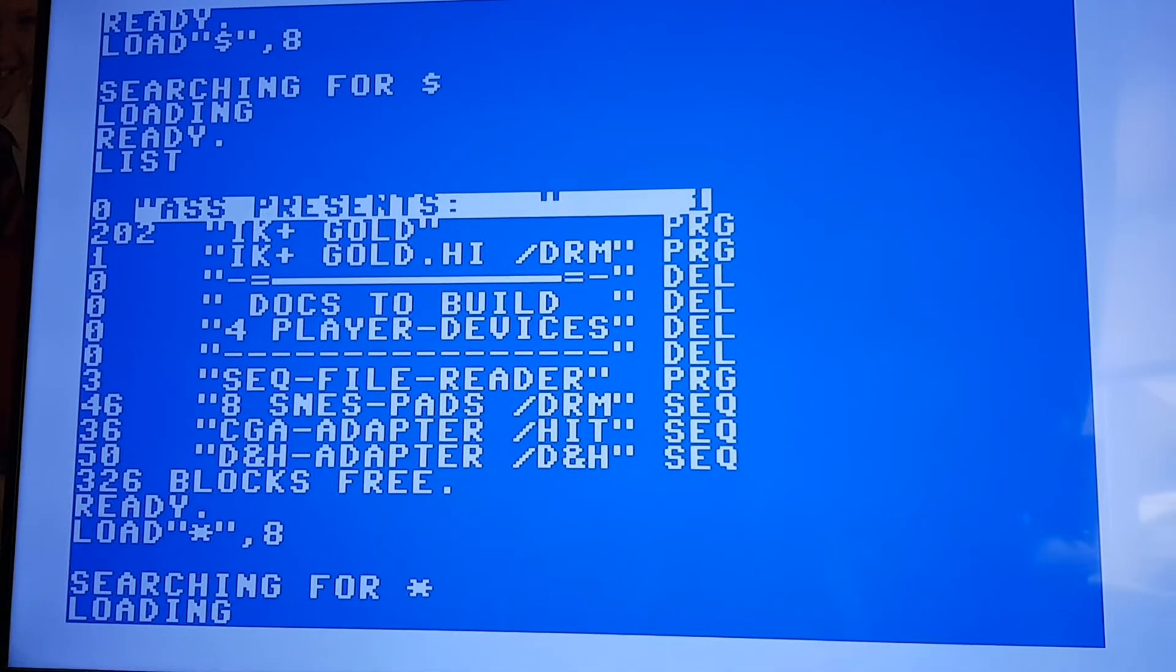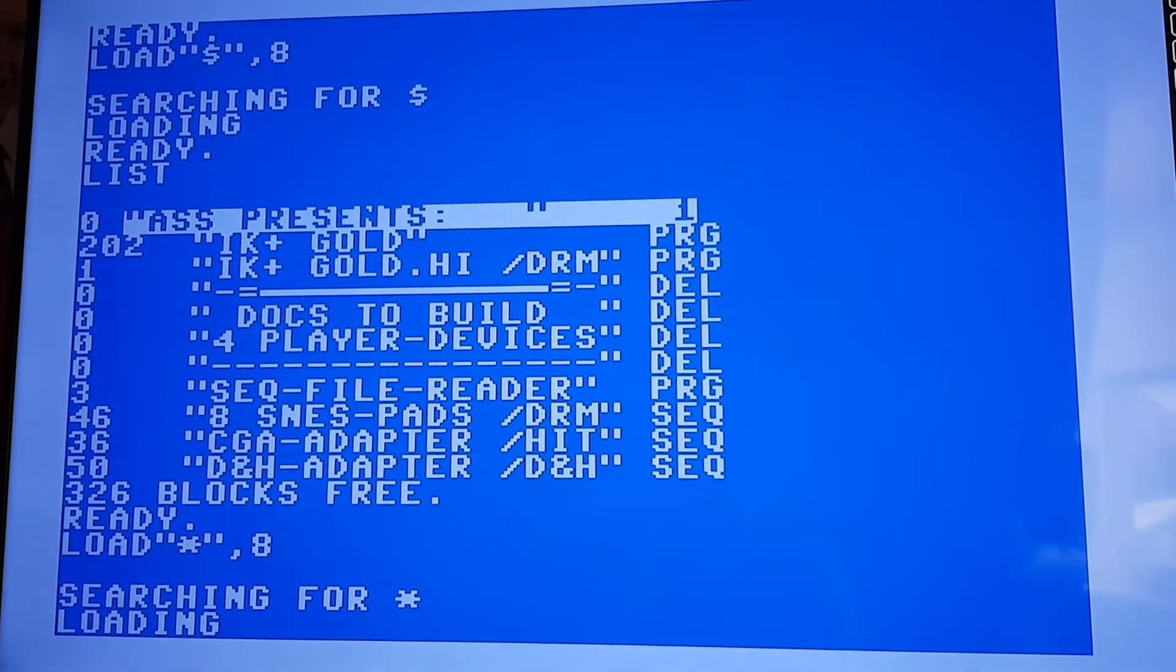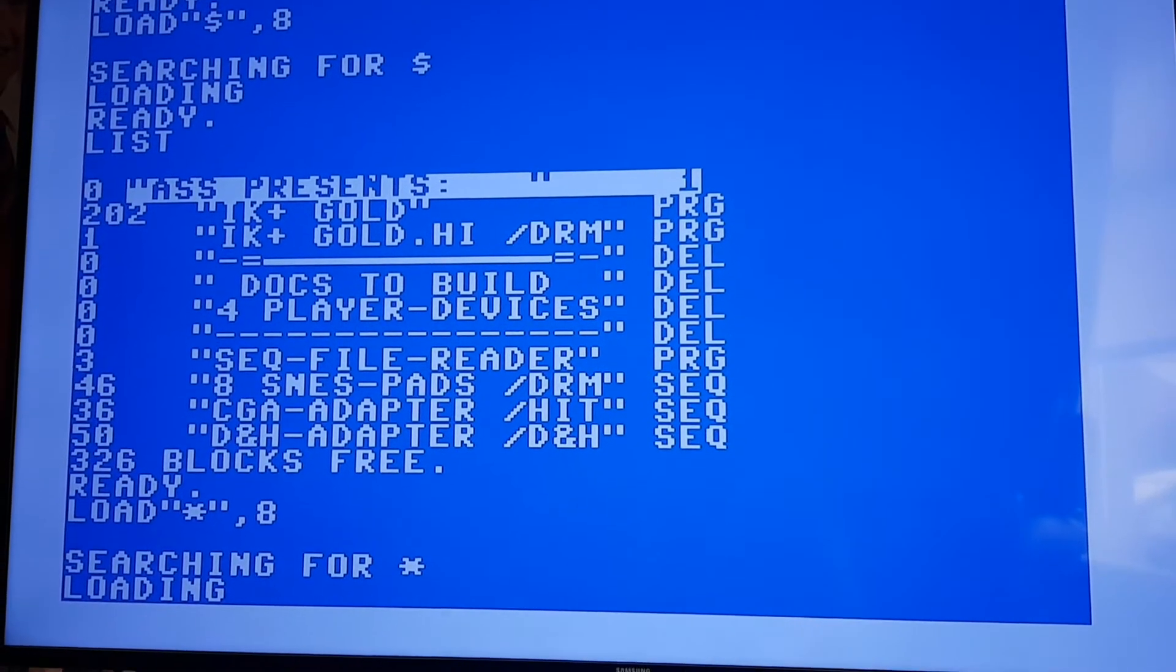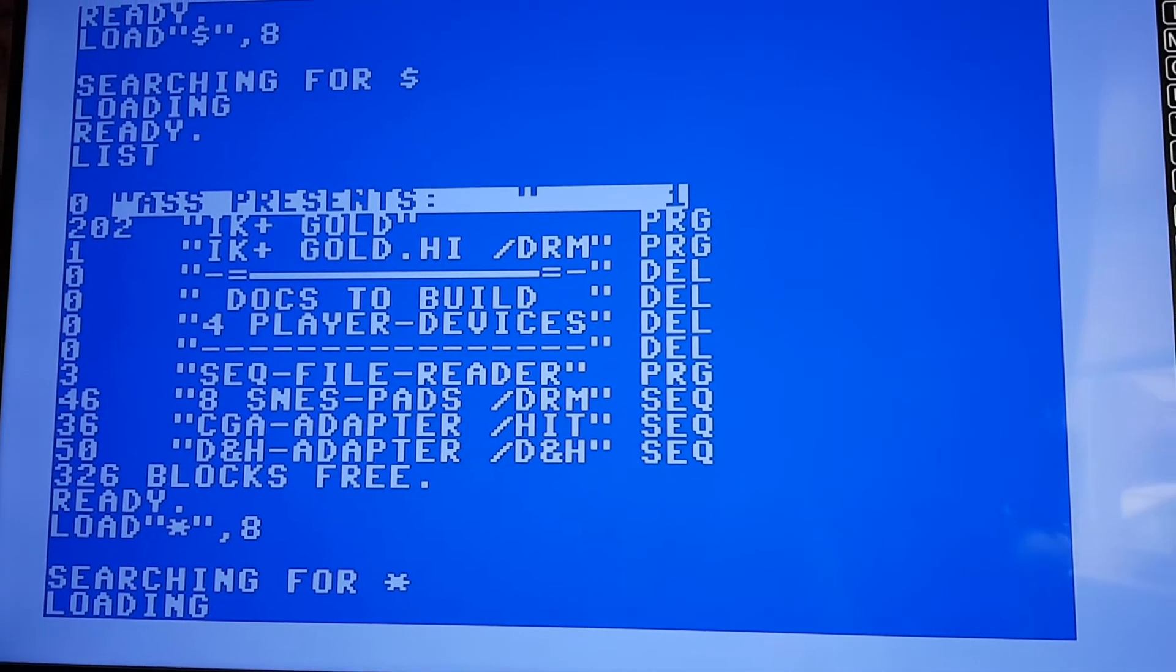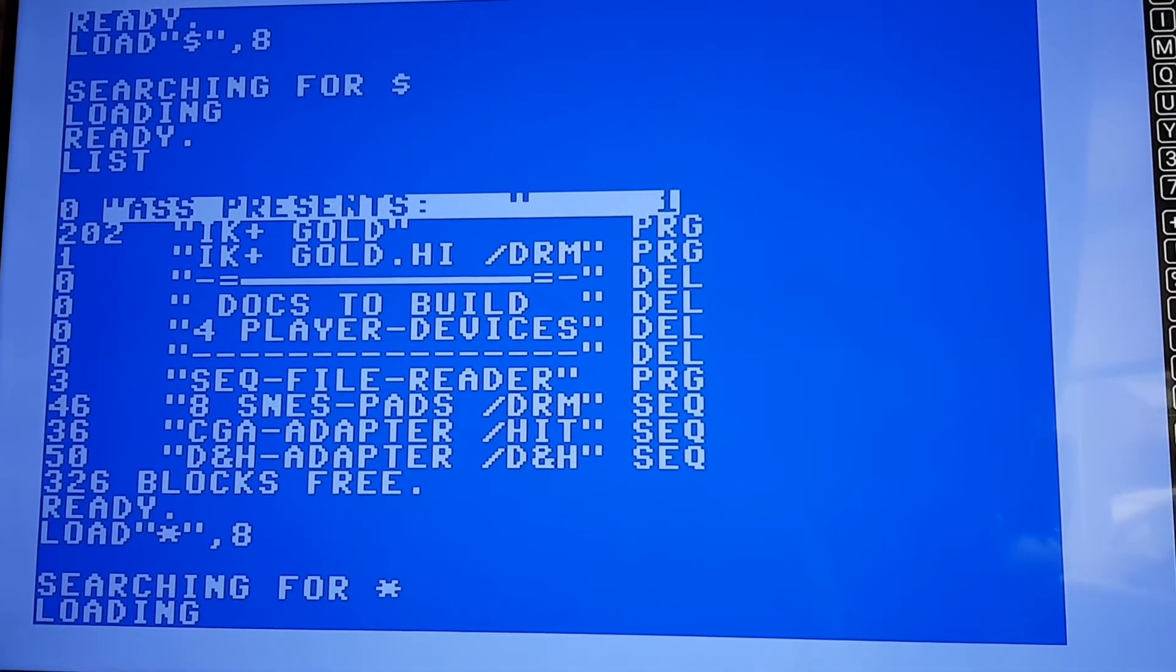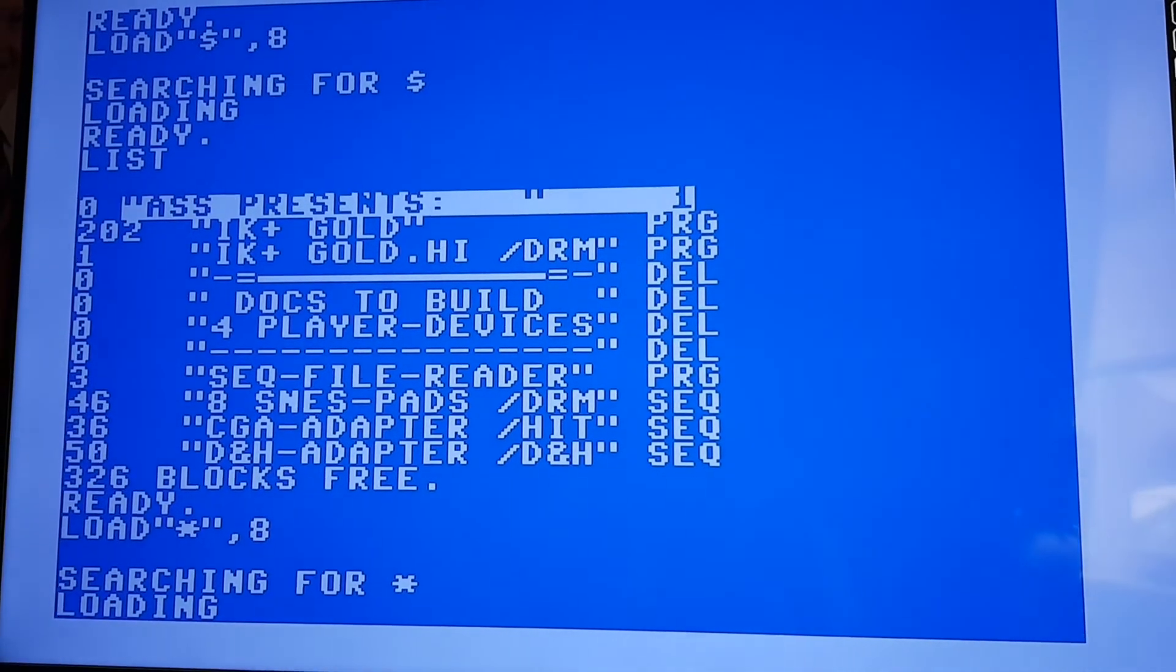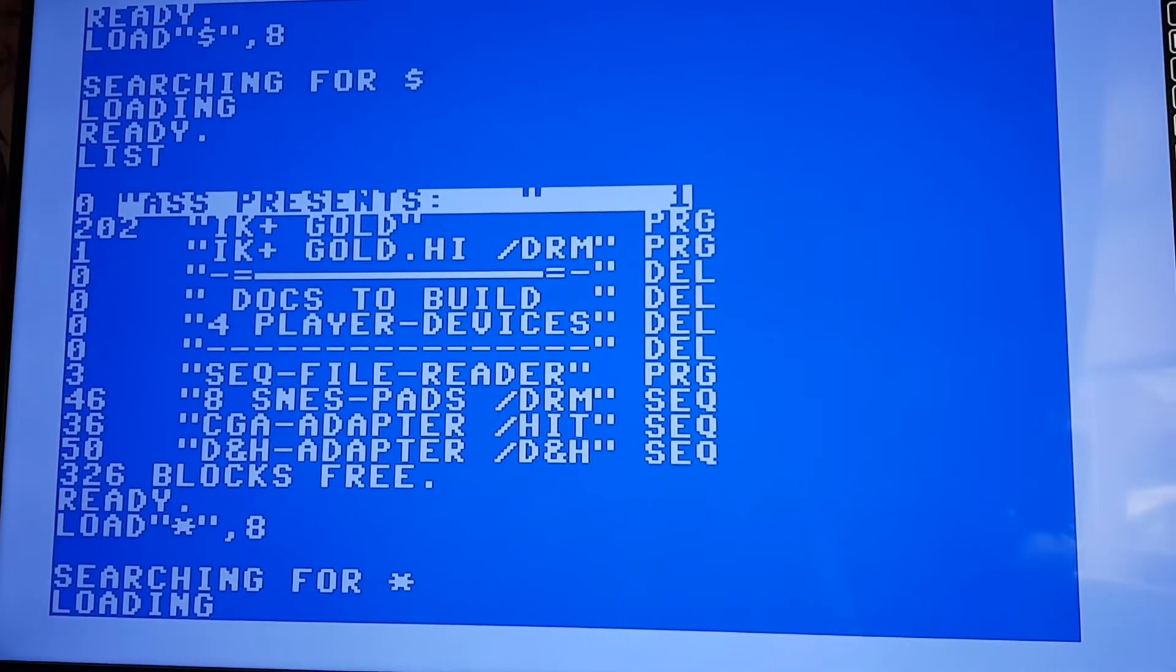It takes maybe a minute or two to load in the game. So I'll wait and then once that's loaded in either it'll start automatically or type in run and then it should start the game.